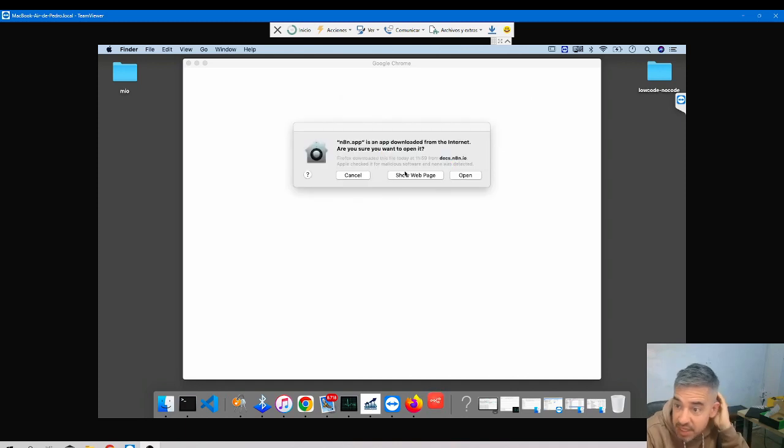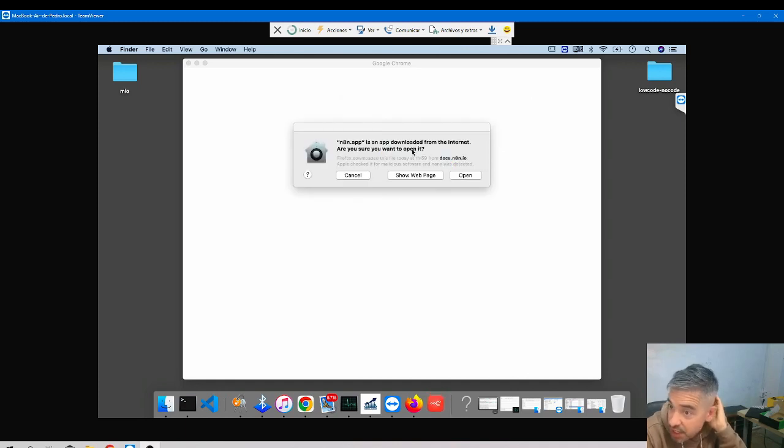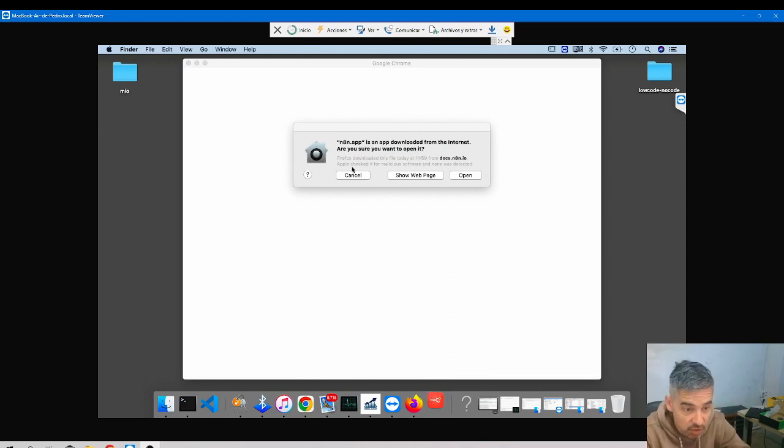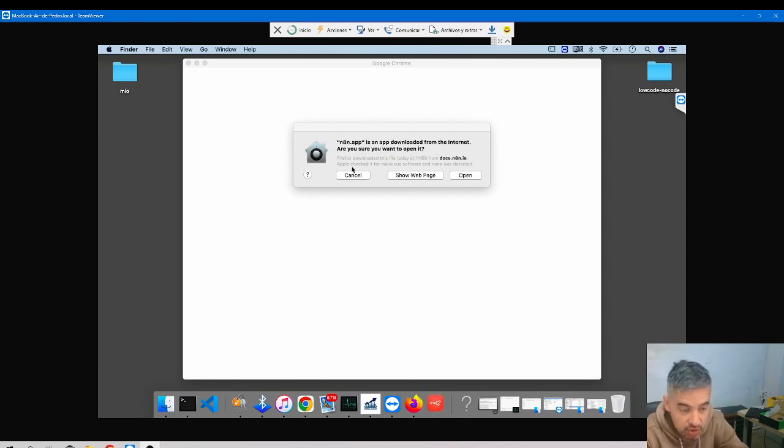You might get this message: 'n8n app is an app downloaded from the internet. Are you sure you want to open it?' Yes, you will know. And in case you don't know, I tell you.